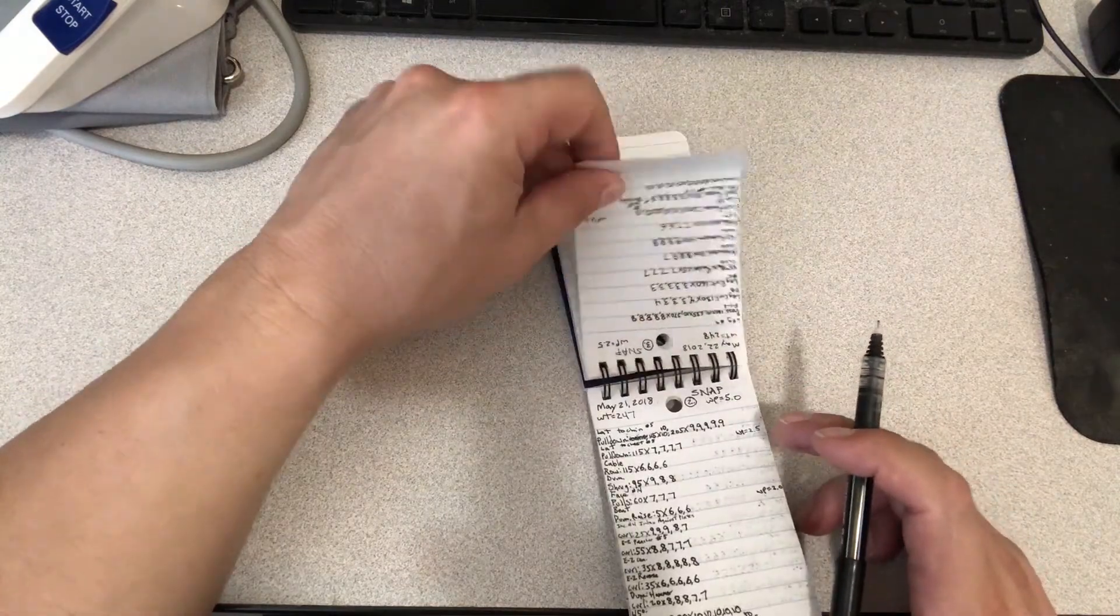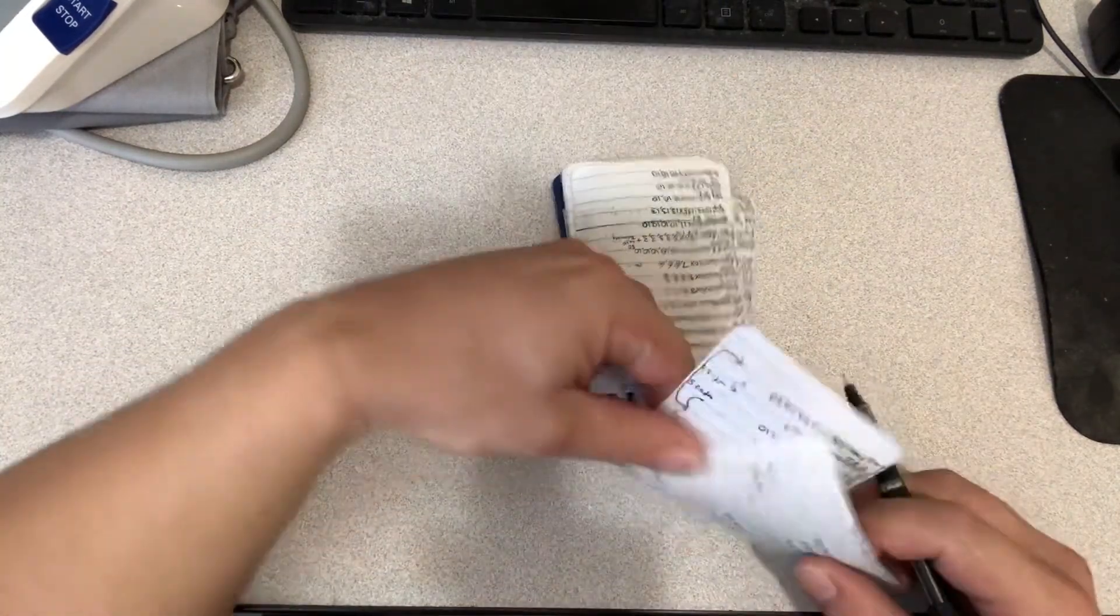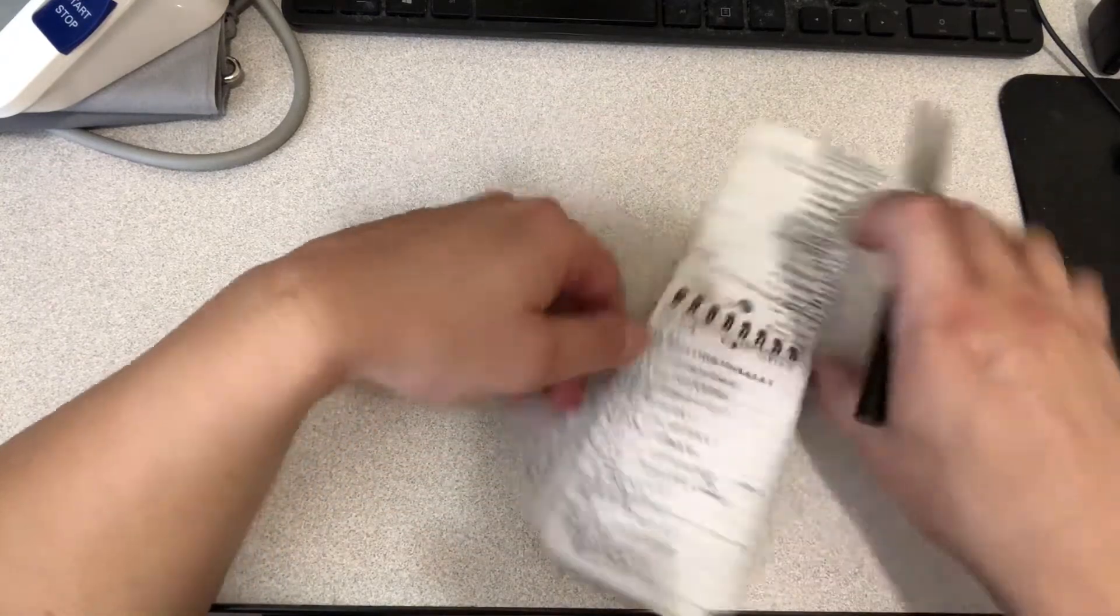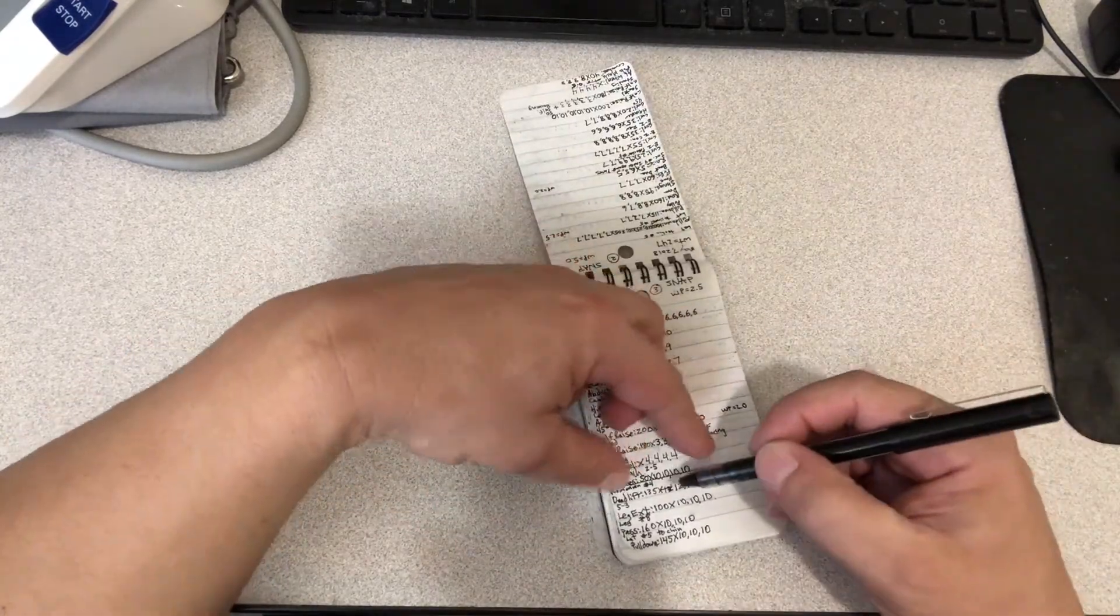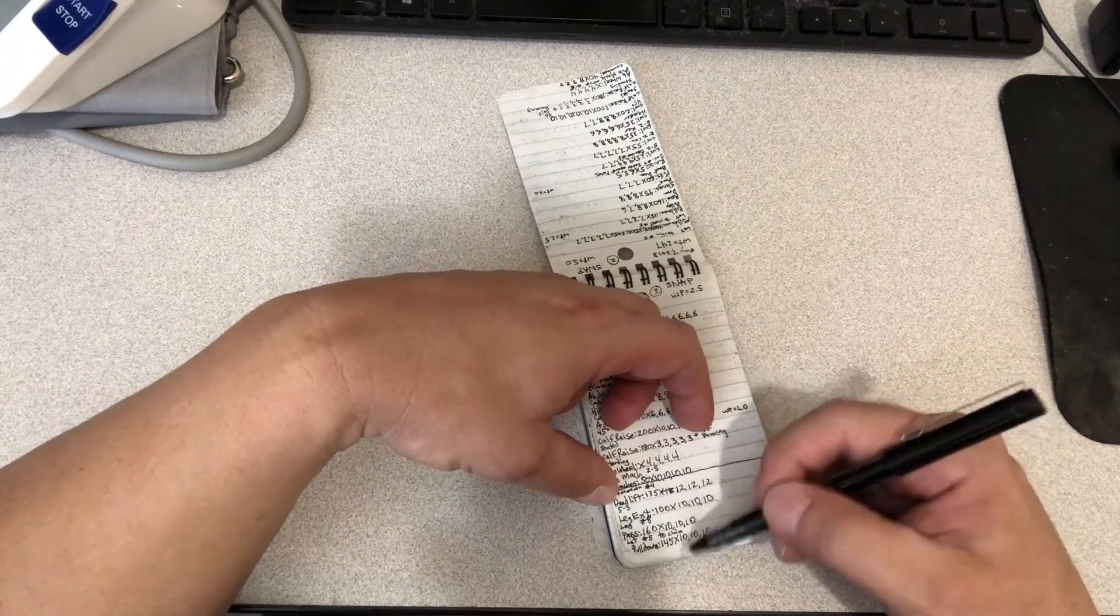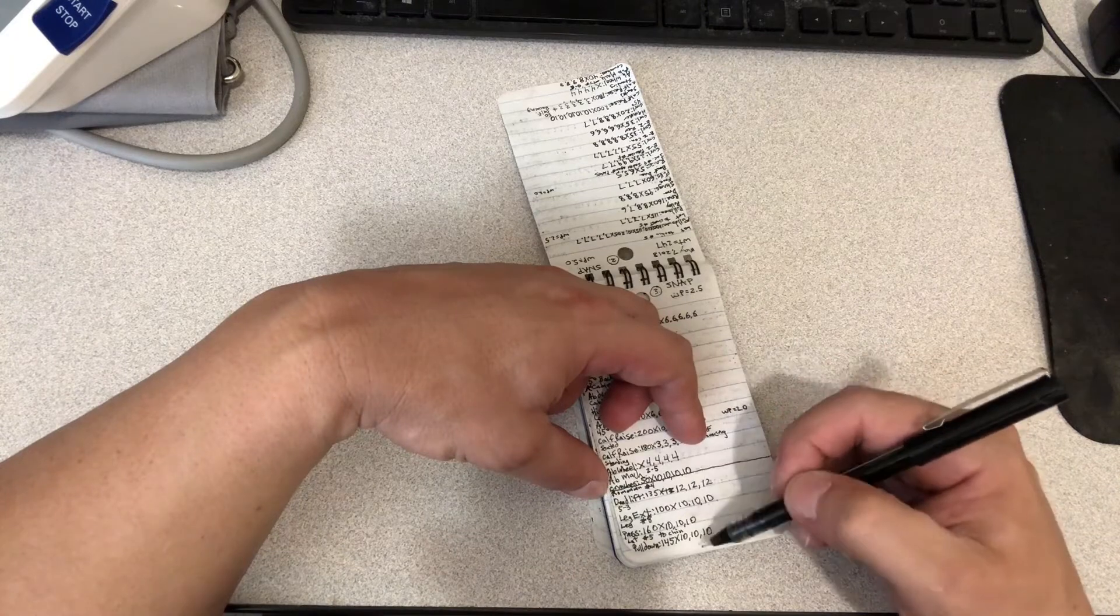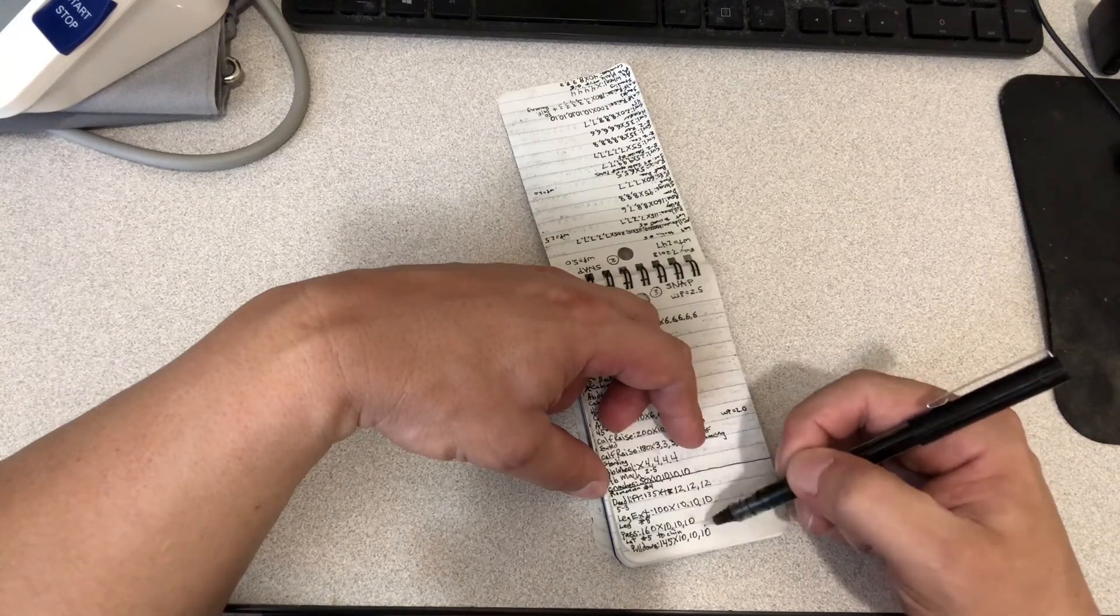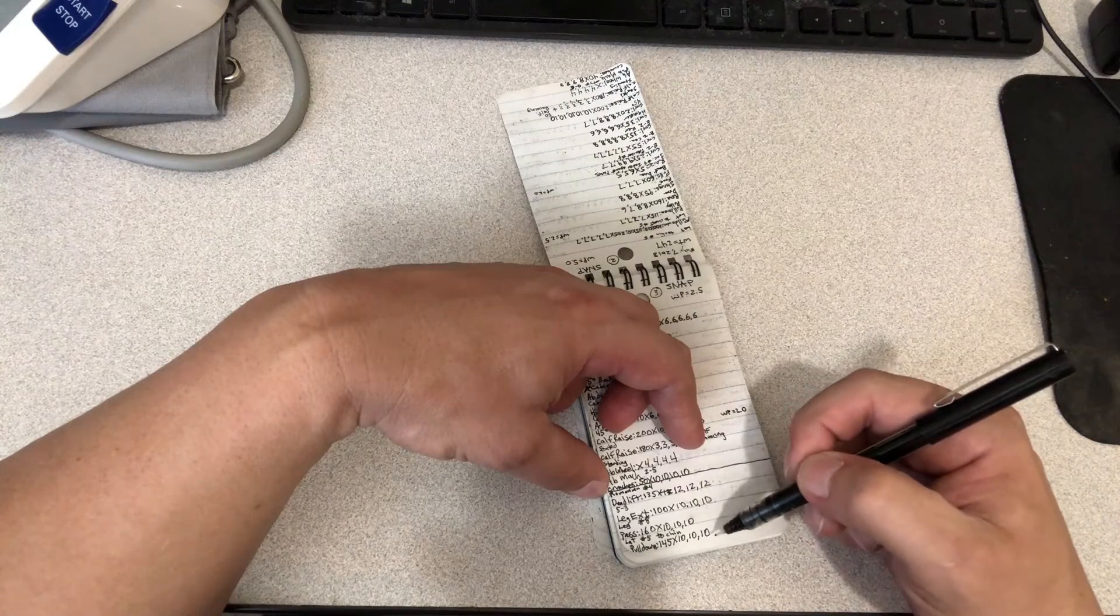Then more calf raises and ab crunches. The actual fifth workout that I have, I don't have a separate page for it because there's enough room I can write it here. I've just been writing it here. If it gets to be longer than what I can fit in this space, I'll have to start a fifth page.